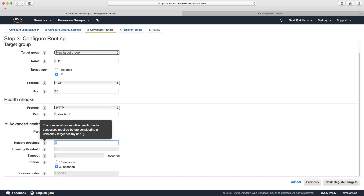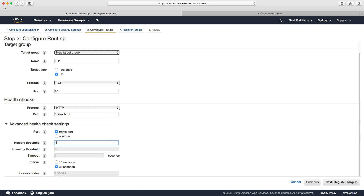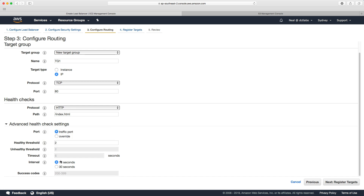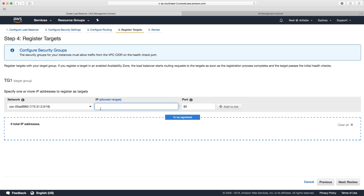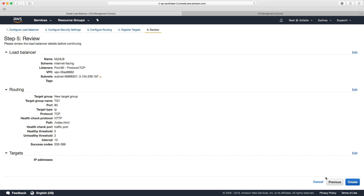We're going to change our healthy threshold back to two, which means you need two intervals of 30 seconds to bring an instance into the healthy state. The network load balancer will check index.html and if it can find that file that's one success; 30 seconds later it checks again, that's two successes, and at that point it brings the instance into service. We can also change the interval down to 10 seconds on the NLB. Click next and now we can register targets by putting in IP addresses — let's click next and create.